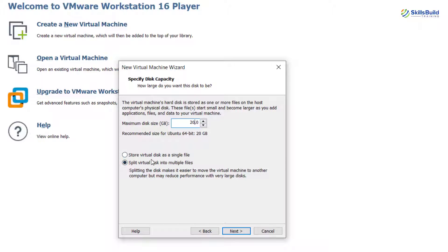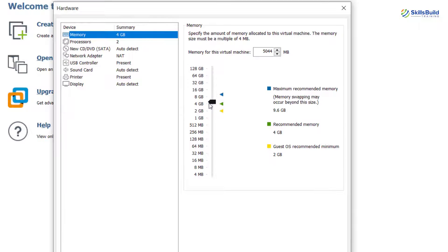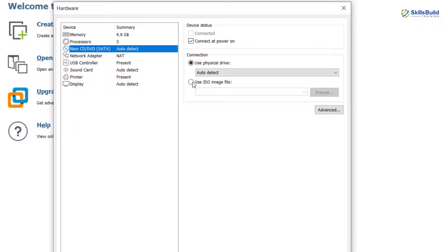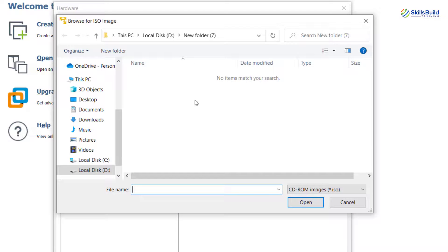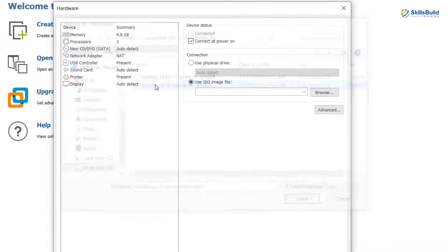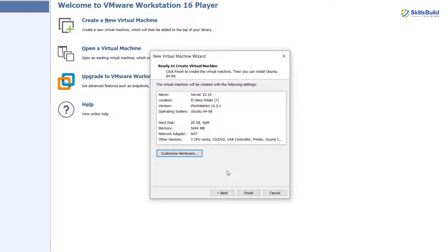It is asking if you want your virtual disk as a single file or split into multiple files. I'll go with the multiple option and click Next. From here we need to customize hardware options because I want a bit more RAM for my server. Then I'll set the processors to three. For the CD/ISO file, click 'Use ISO image file', click Browse, go to the directory where you have your Ubuntu Server ISO file, double-click on it, and we are done creating the virtual machine. Click Close and then Finish.